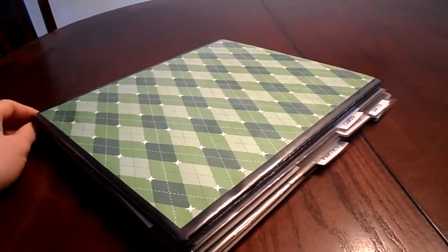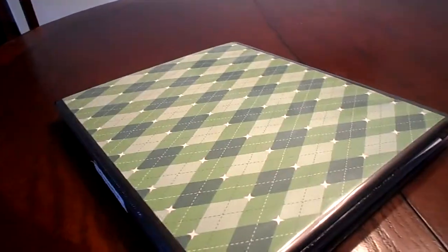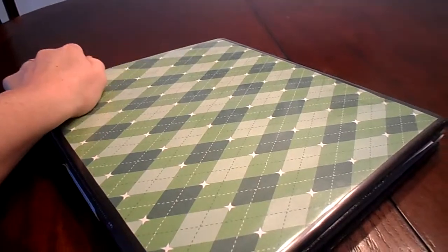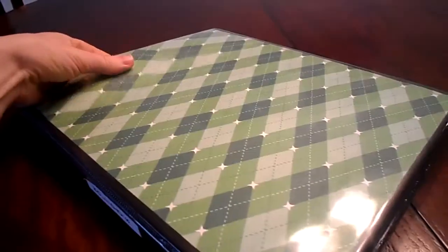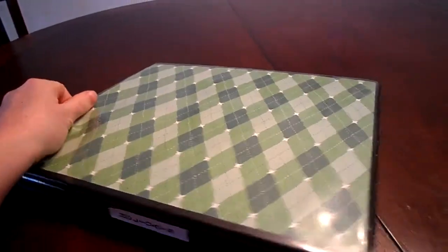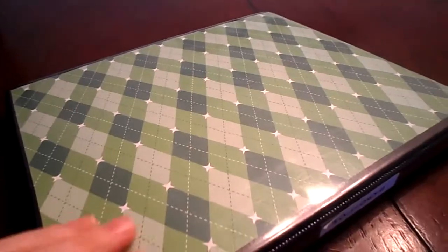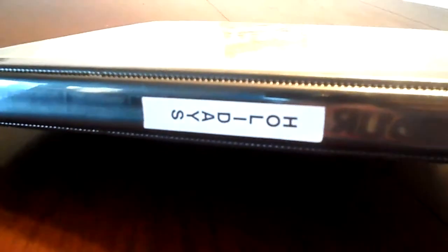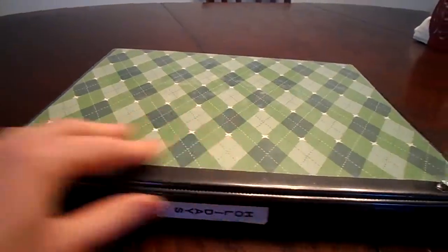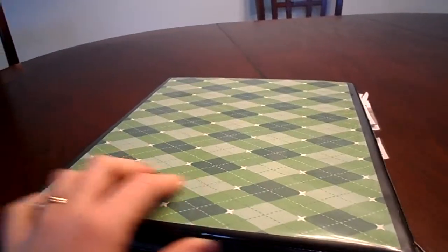So let's go ahead and start with the cover and the back. It's the type of binder that you can slip stuff in the front and back cover. So I just have a piece of Christmas scrapbooking paper on the front and on the back. And then I have a label that says holidays on it to differentiate between my binders.